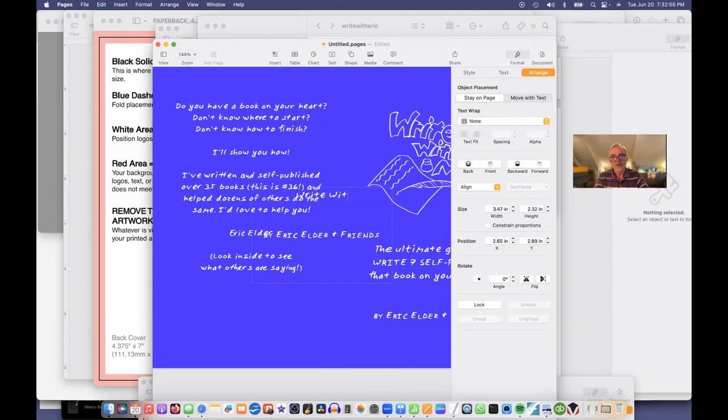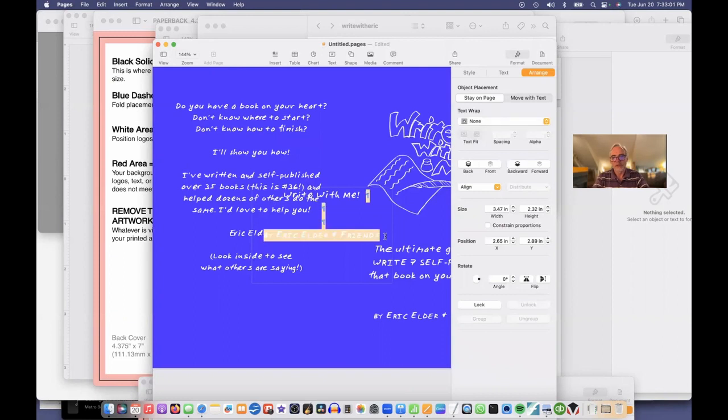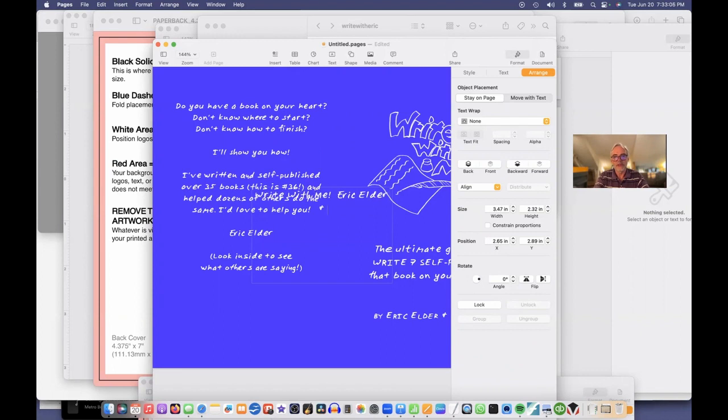Write with Me. And it's by Eric Elder and friends. I'm just going to say Eric Elder and friends.